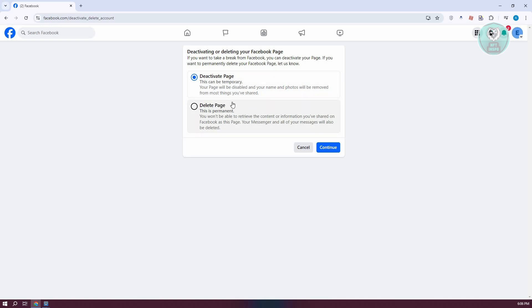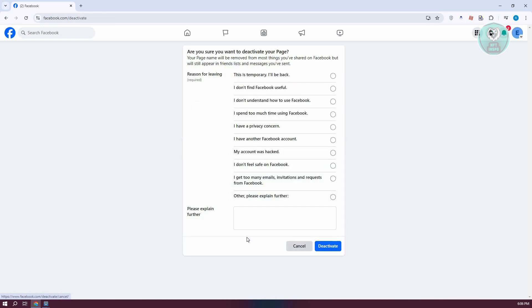Depending on what you select, go ahead and select it, then click on 'Continue'. It's going to ask you a few questions, so answer those and explain why you want to deactivate or delete your Facebook page. Then click on 'Deactivate' or 'Delete', and you should be good.